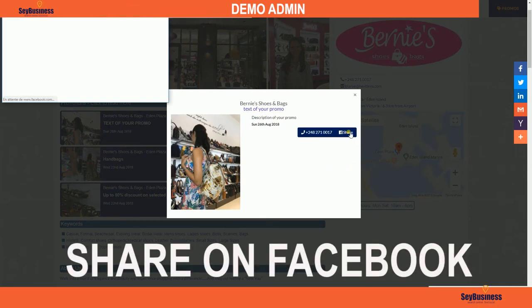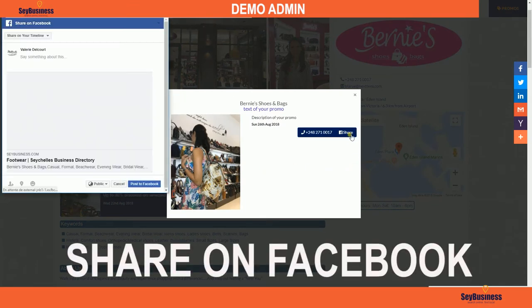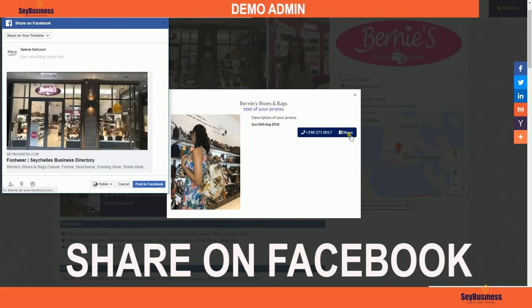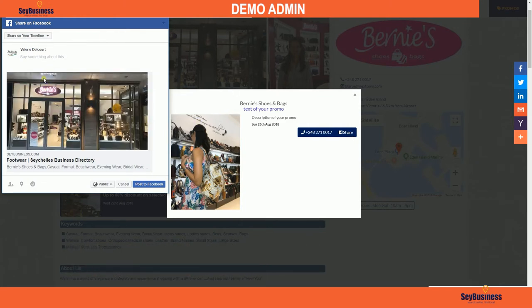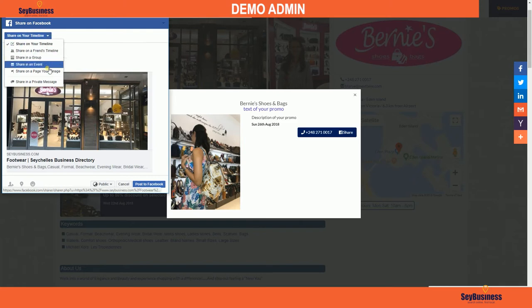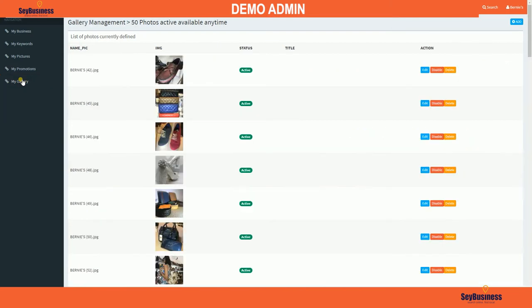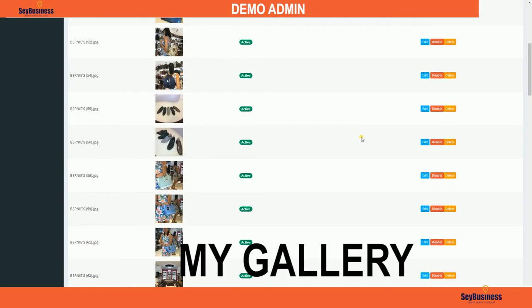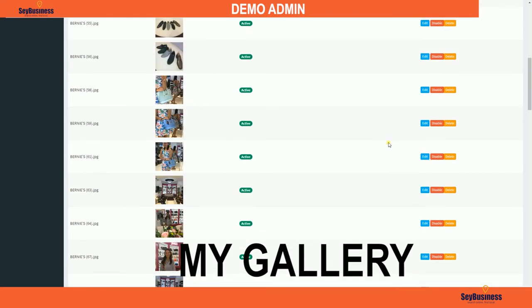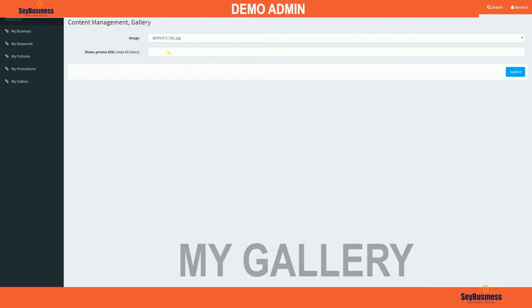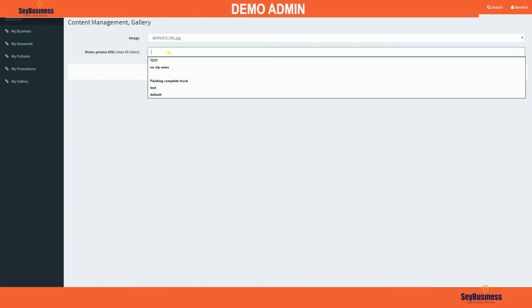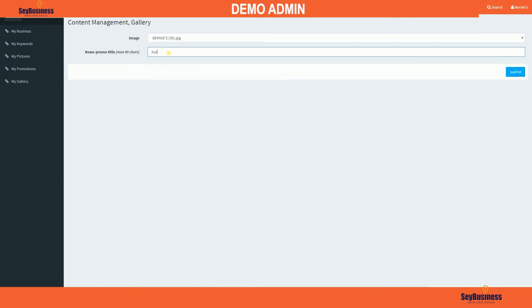Share it on Facebook. Finally, click 'My Gallery'. You have 50 photos max available anytime. If the gallery is full, to add a new one you must delete one before.